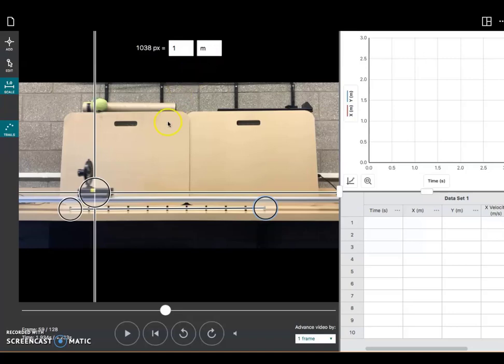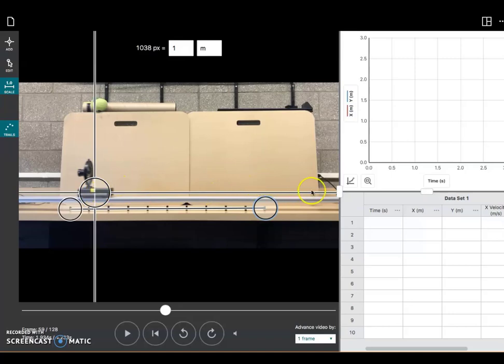Now, anytime I measure distances or have the software measure distances, it's always going to measure from this point. And it can measure distances both horizontally or in the X dimension as the cart moves across the screen. But it will also measure automatically above here in the Y dimension or the vertical dimension.